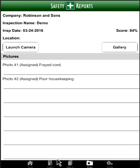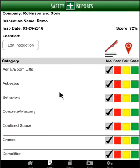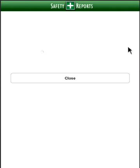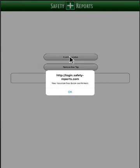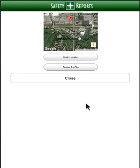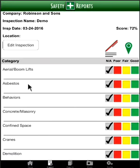That covers both the checklist-based and photo-based inspection methods. There are additional options under the Inspect tab, including Geotag: you can geotag yourself and a Google overview map will pop up where you can pinpoint your exact location. Confirm the location and select OK. Select Close to return to the checklist.